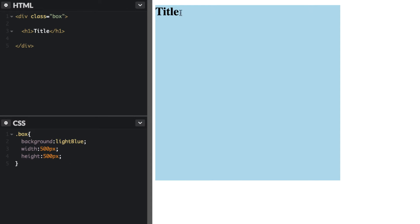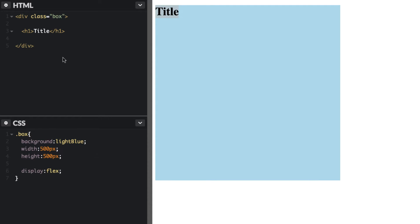And so what we want to do ideally is have this text centered right over here. So what we need to do first is now use display flex which will in effect make our h1 tag a flex box item.